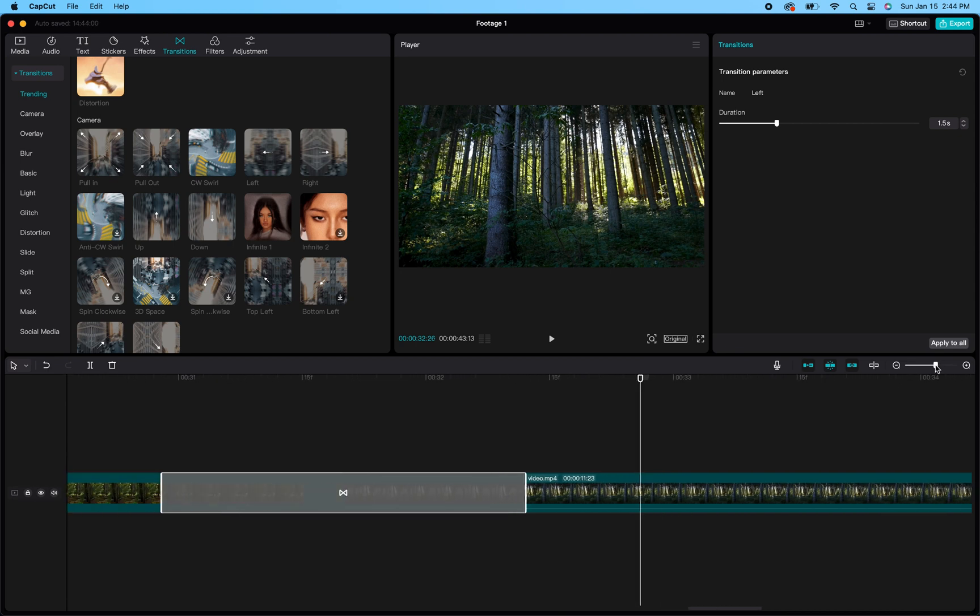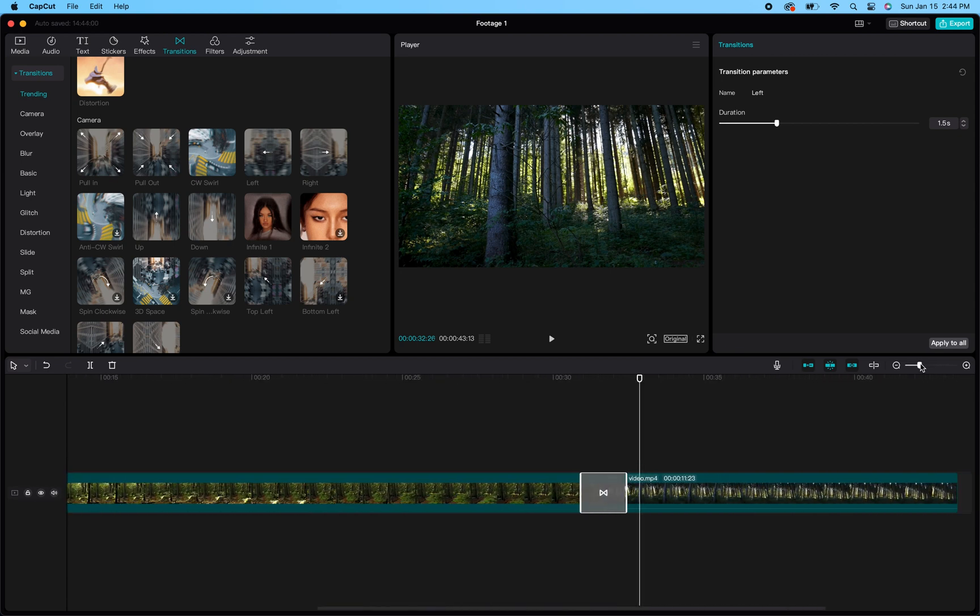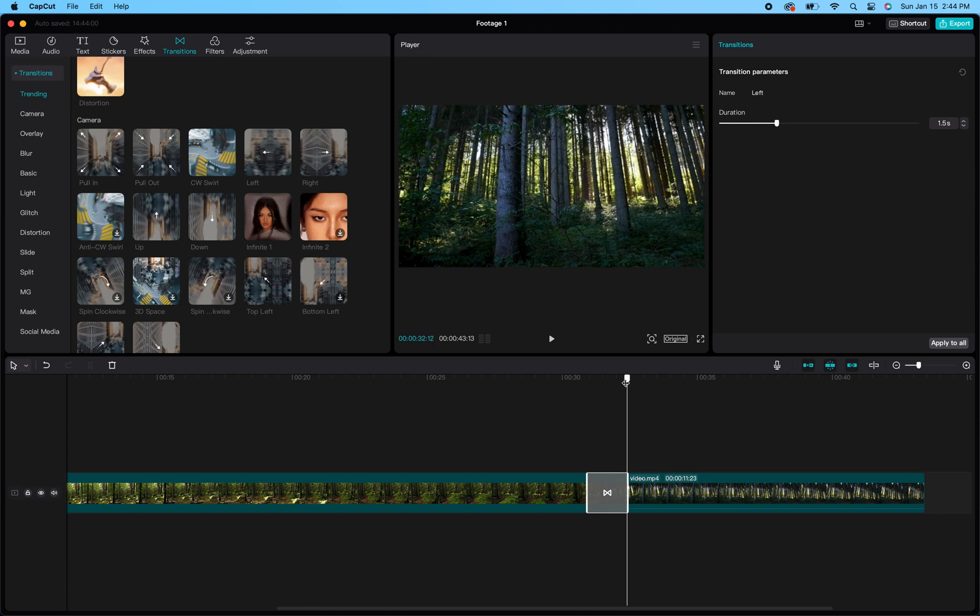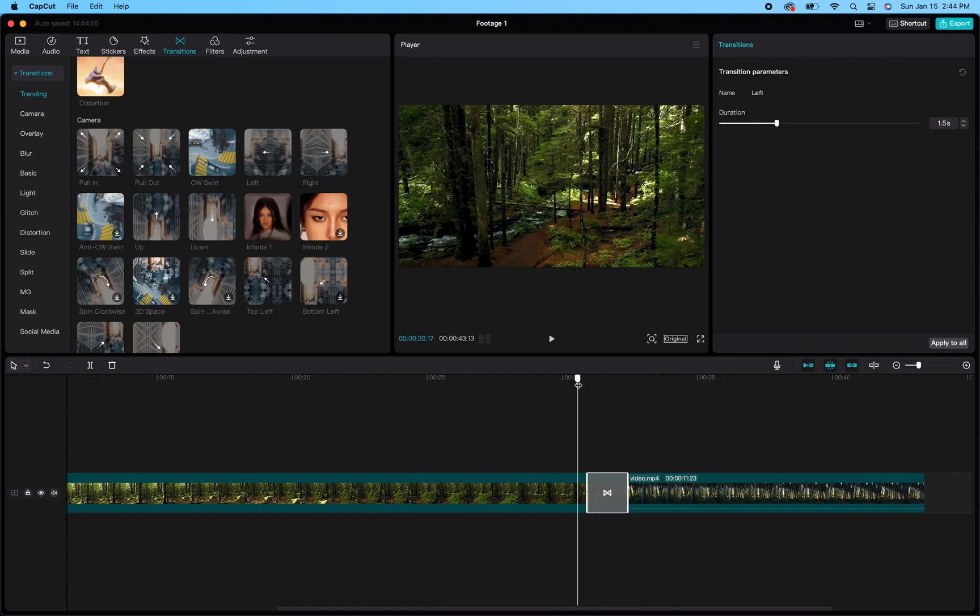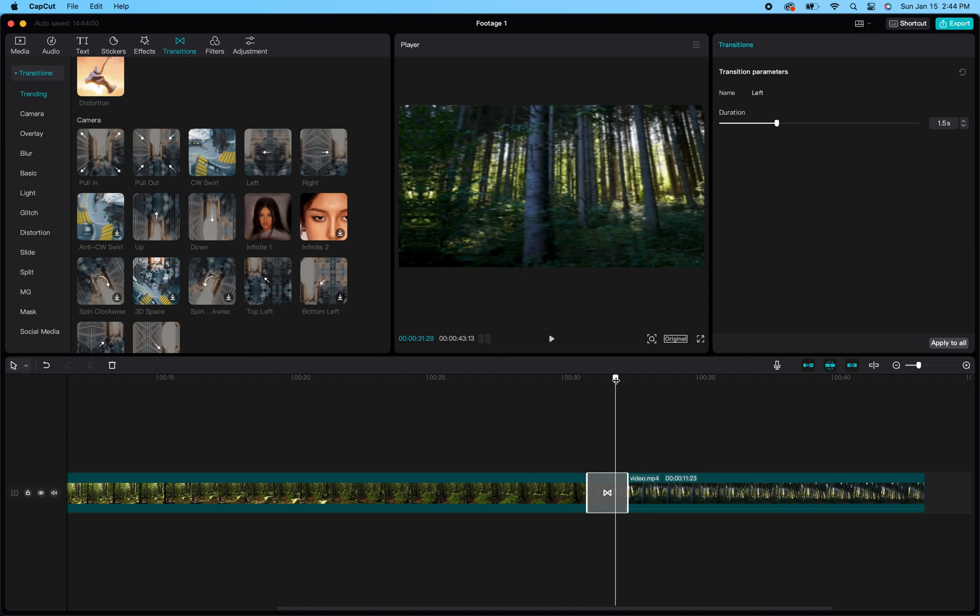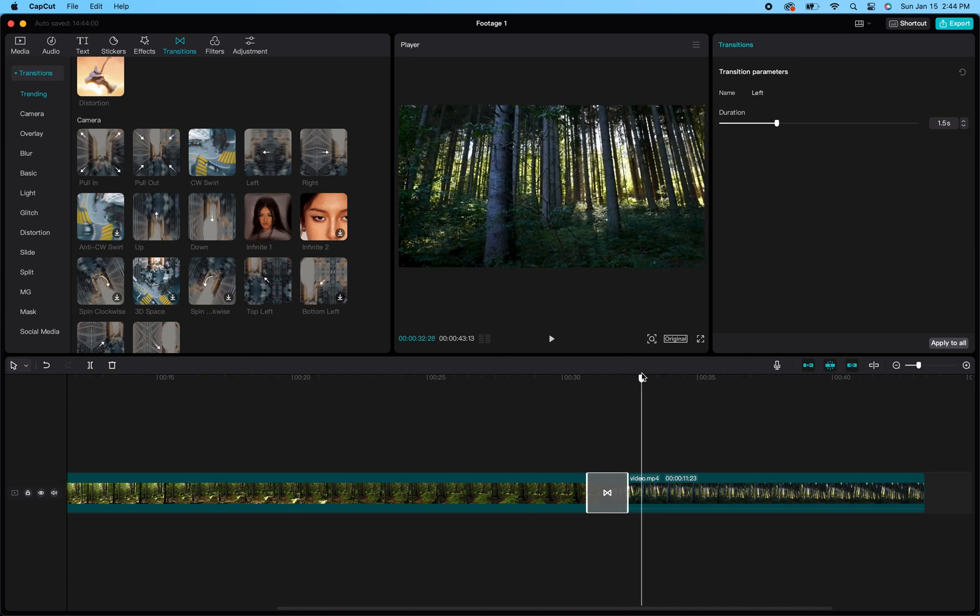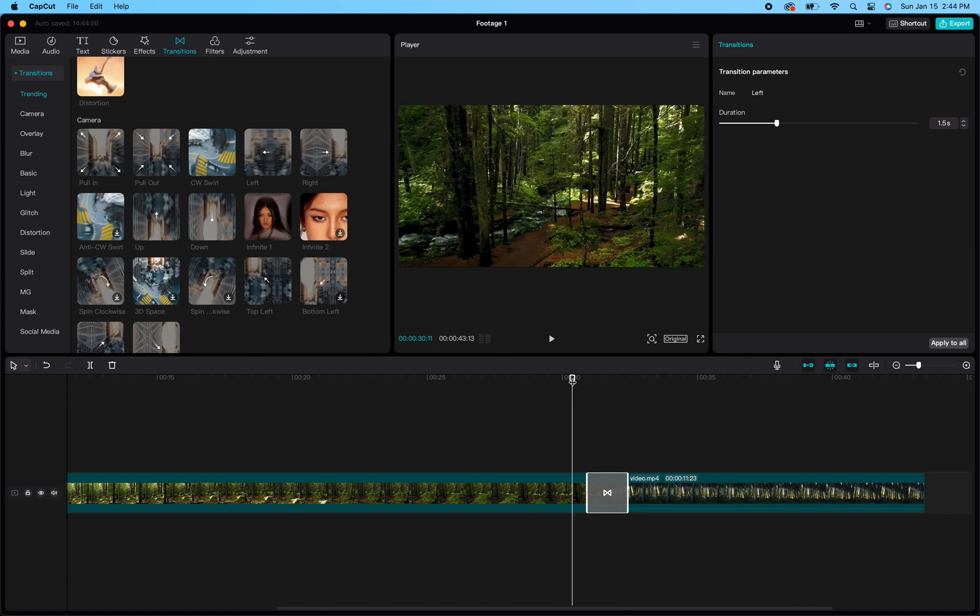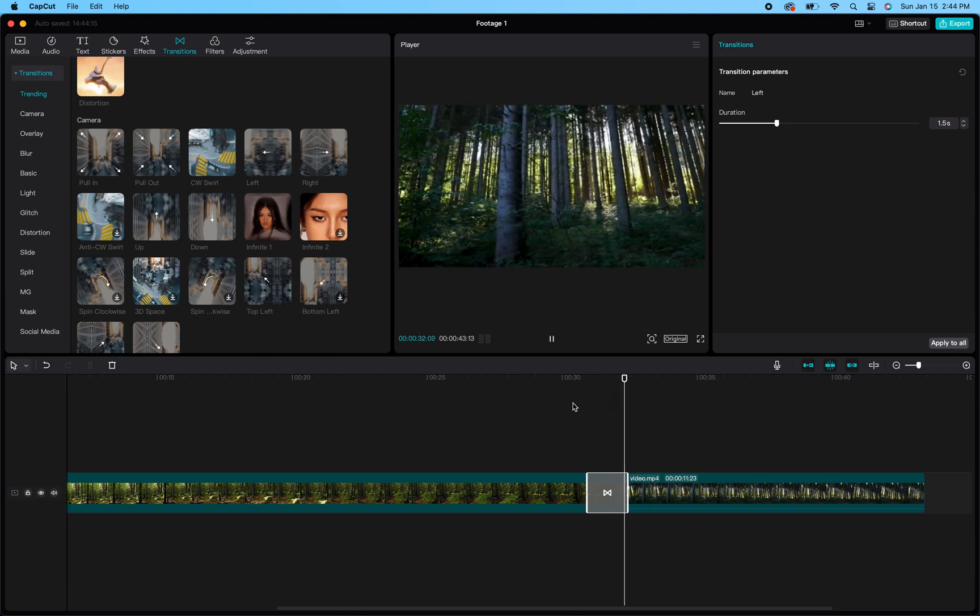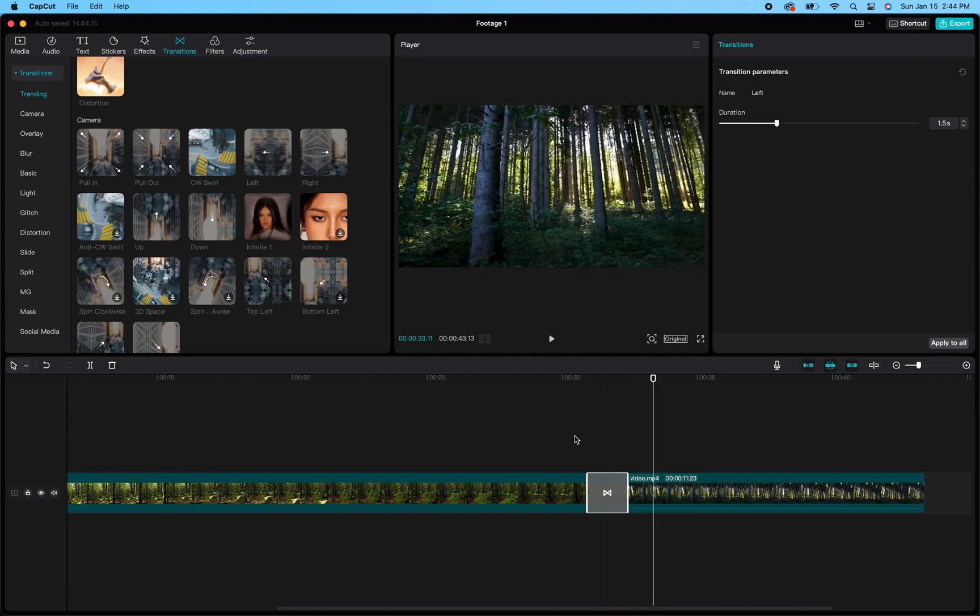That is pretty much everything you need to know about adding transitions between your clips in CapCut. Now that you know this, you can get in there and play around with it and really master the perfect transition for your project. I hope this helps! Let me know if you have any questions in the comments below.